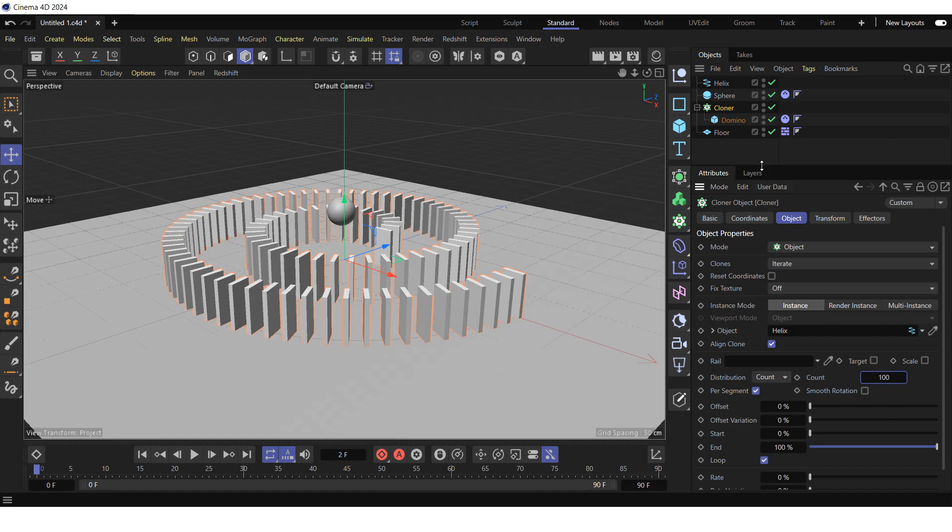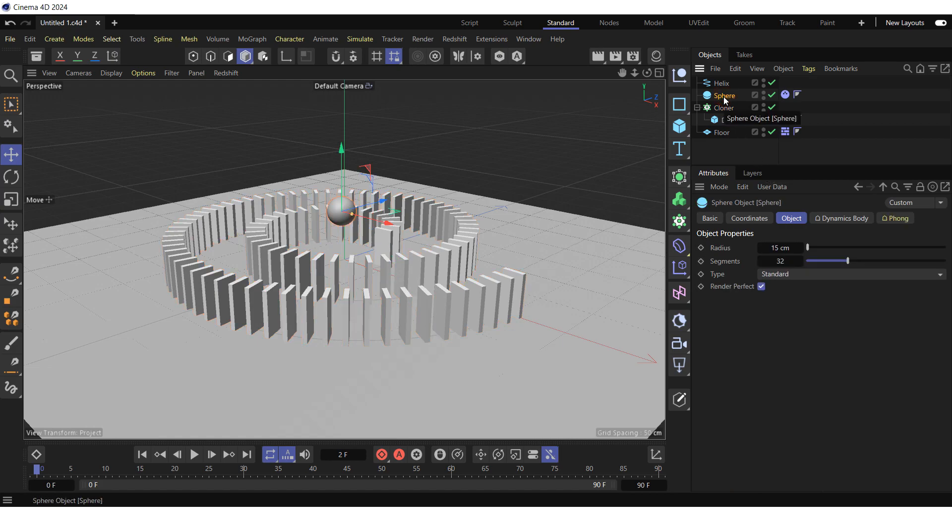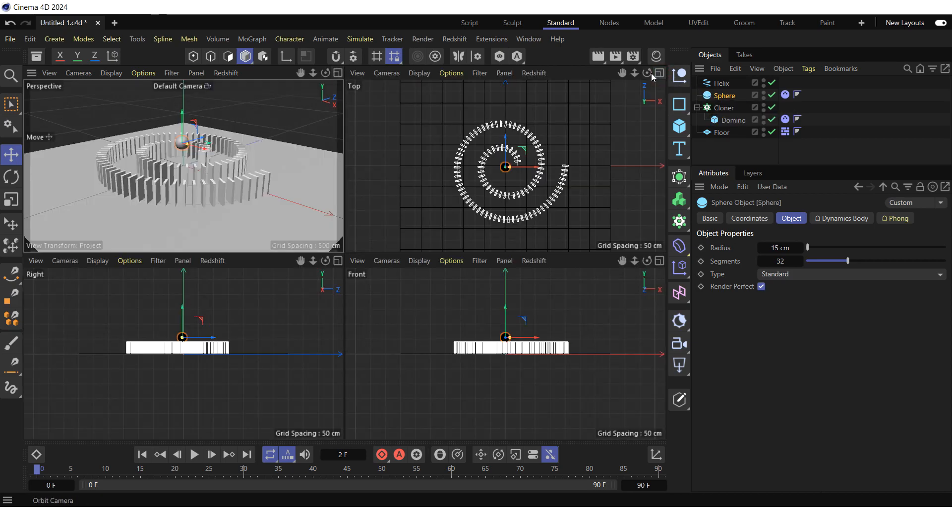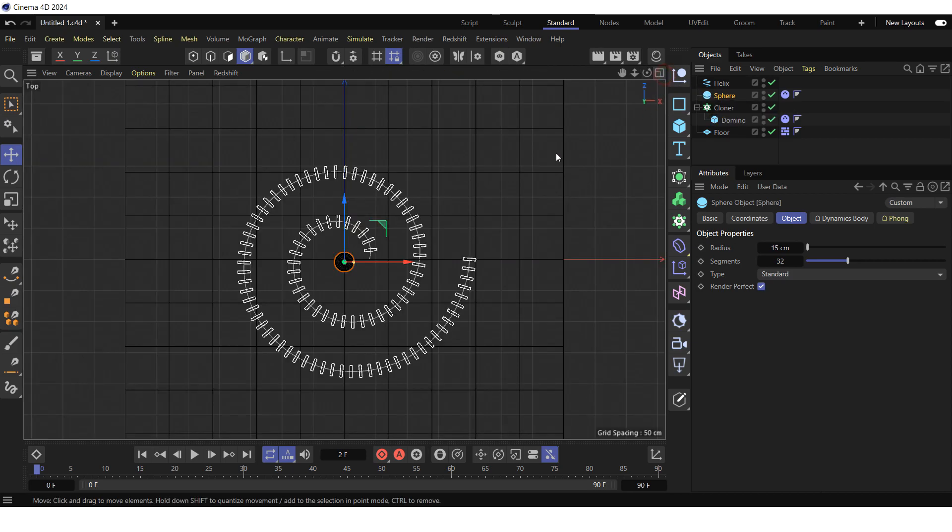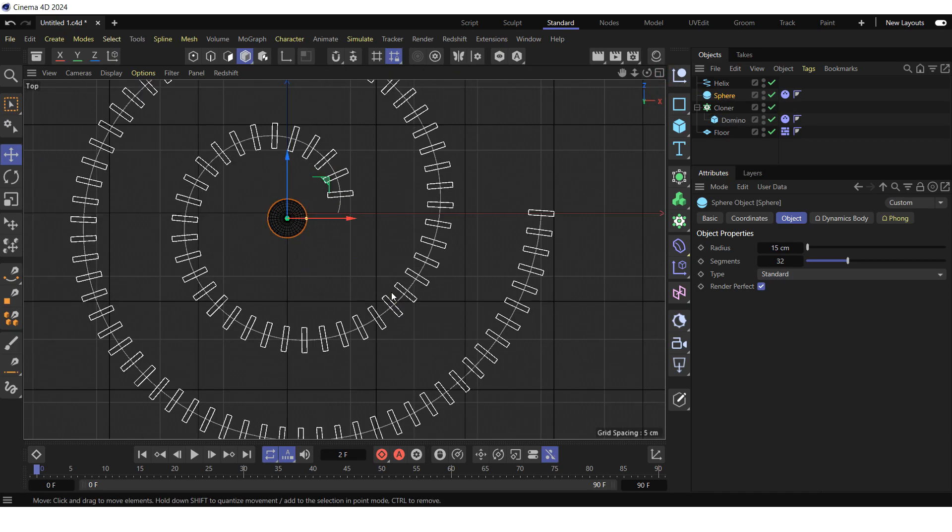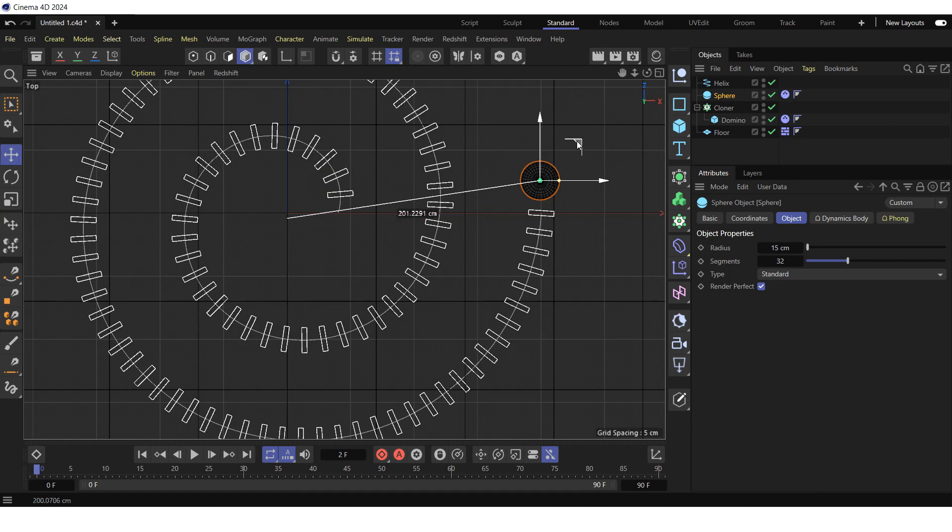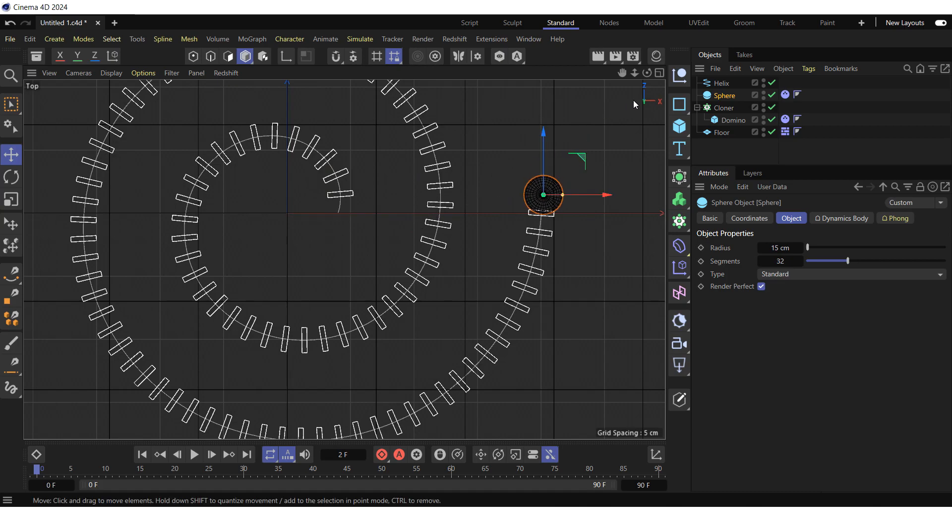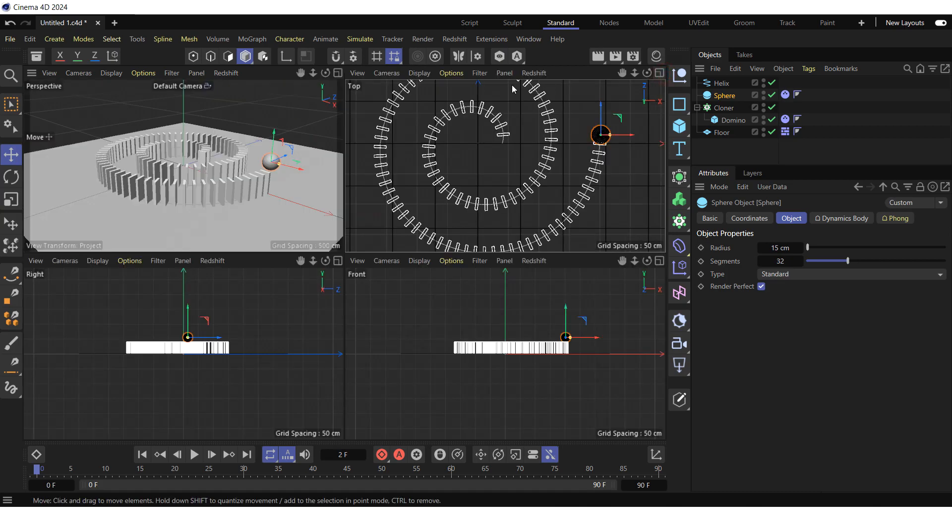Select the sphere in the object manager. Switch to the top view in the viewport. Drag the sphere so that it is slightly behind the first tile. Return to the perspective view.